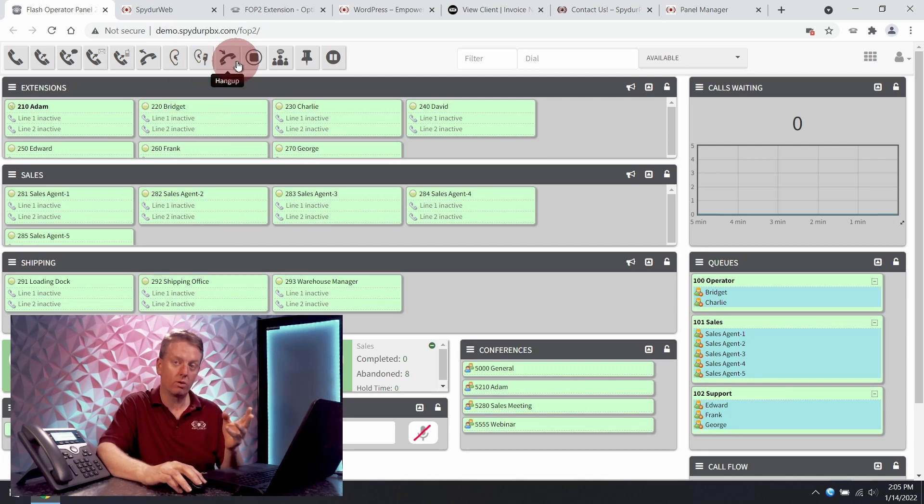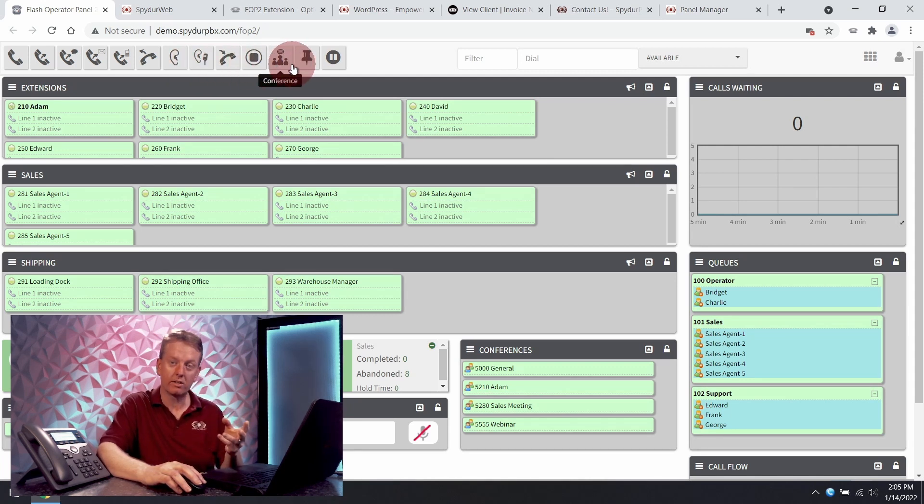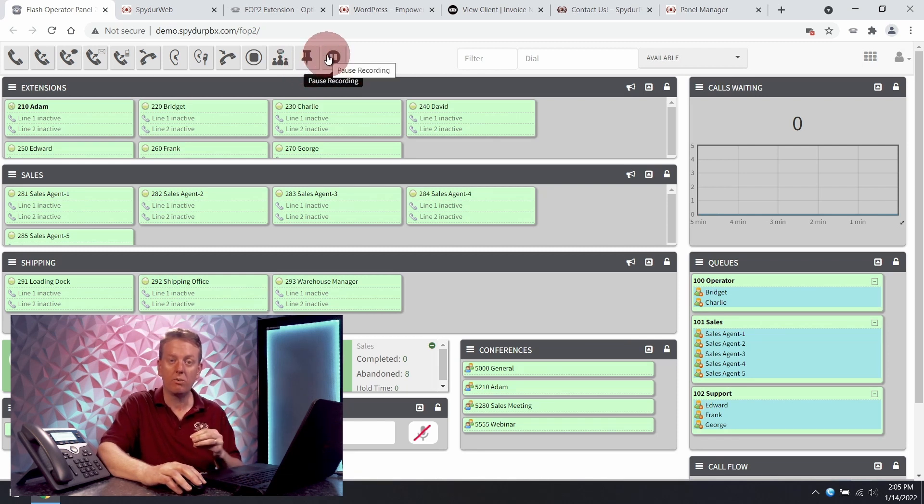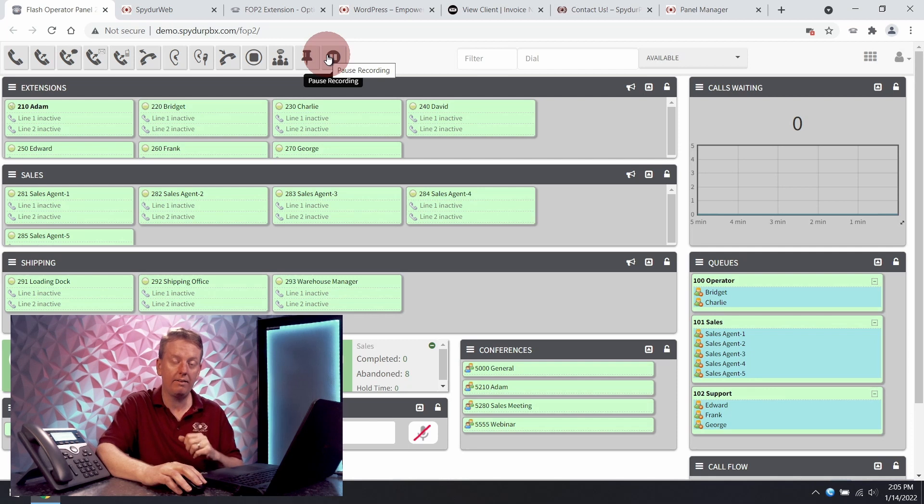We can record calls, conference, park a call. You can pause recordings. So if you want to take credit card information we cannot have that be a part of the recording.